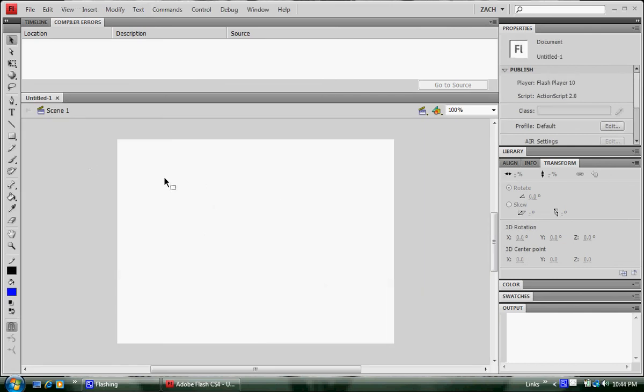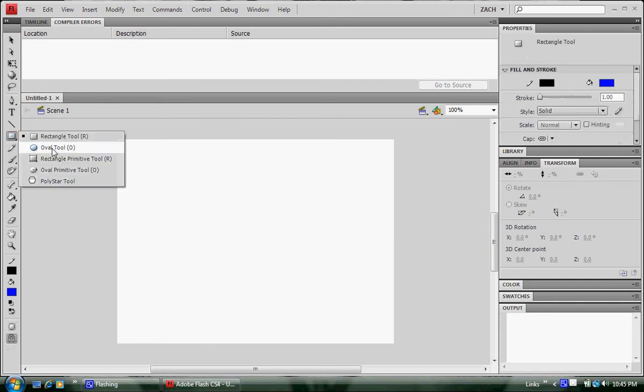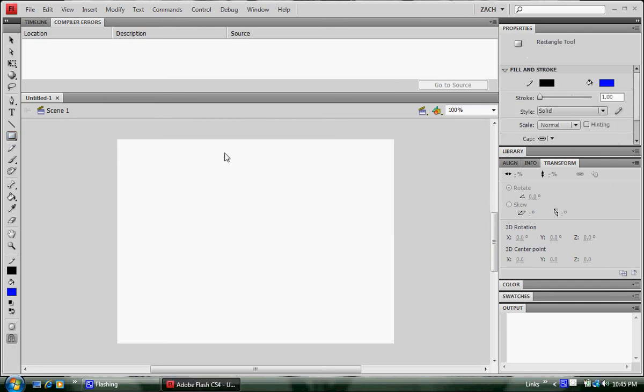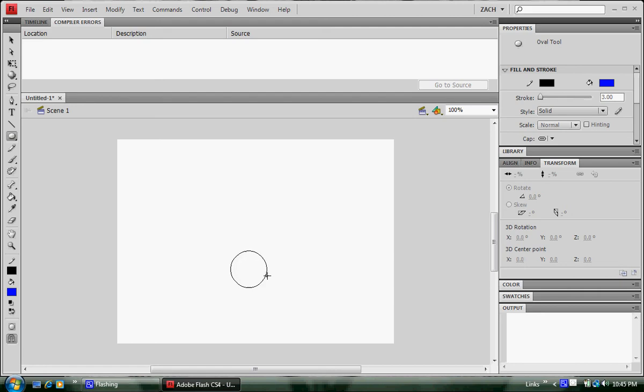Now you go over to the oval tool, and you want to set the properties of the stroke to be about, I'm going to type in 3, and we're going to draw a perfect circle. By doing this you hold shift and click and drag to the bottom right corner. It makes a perfect circle.